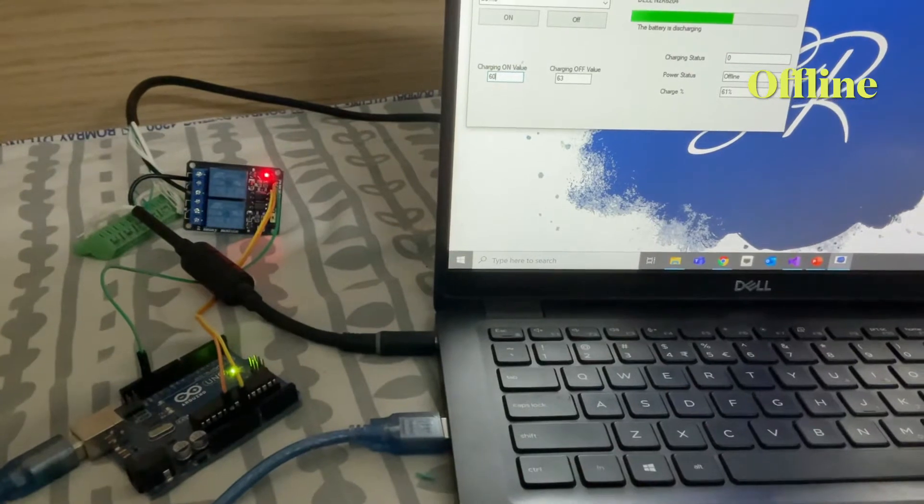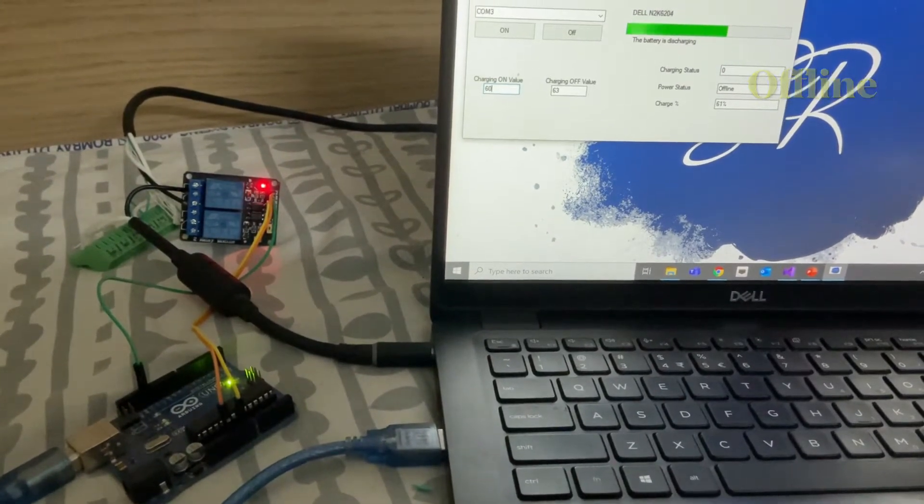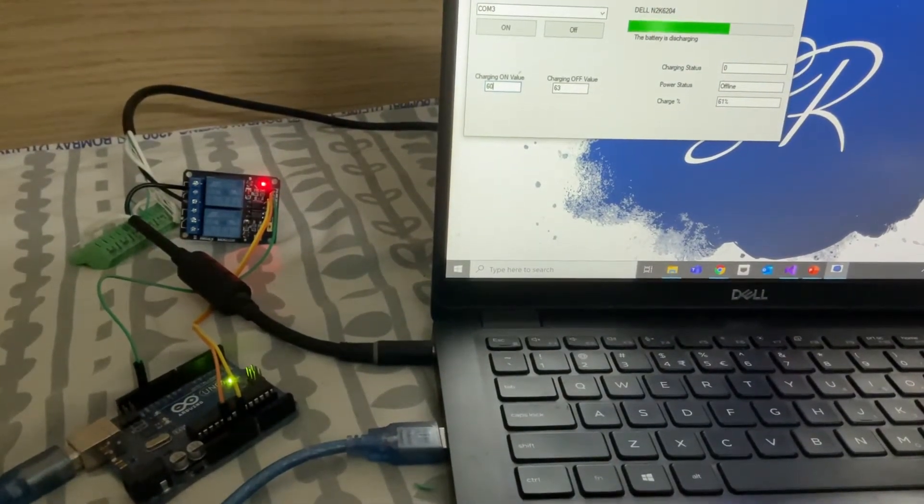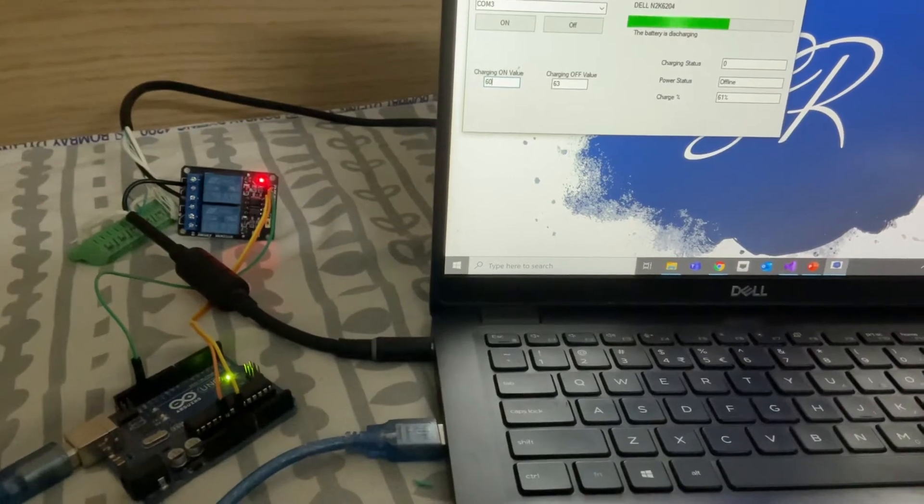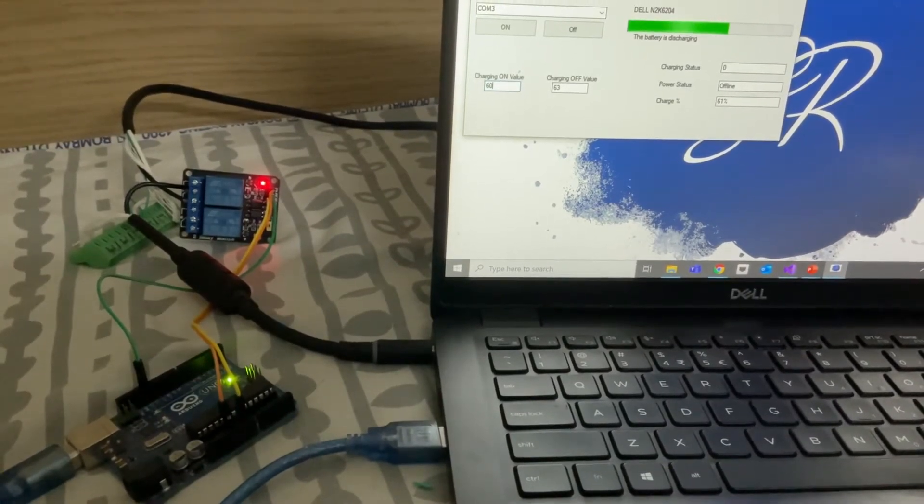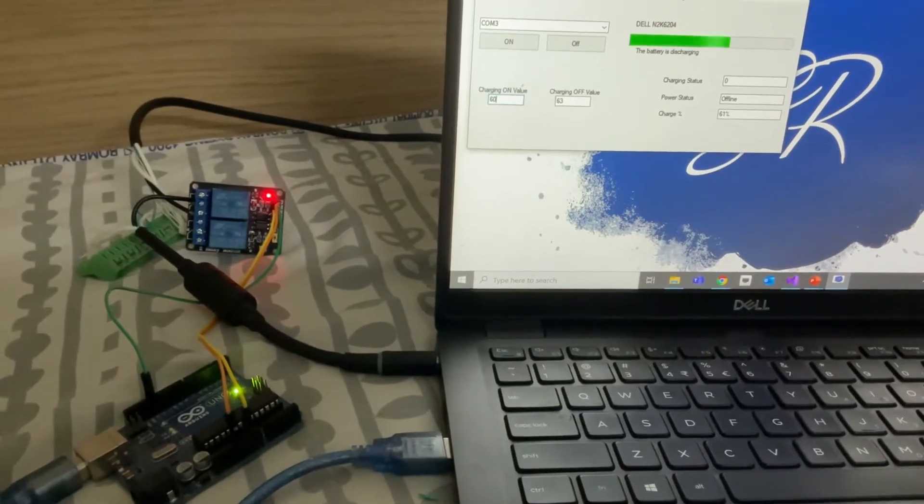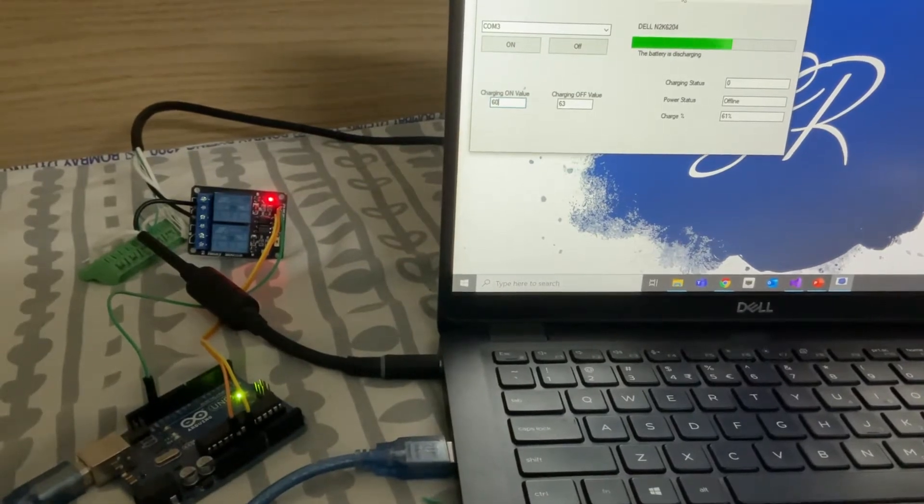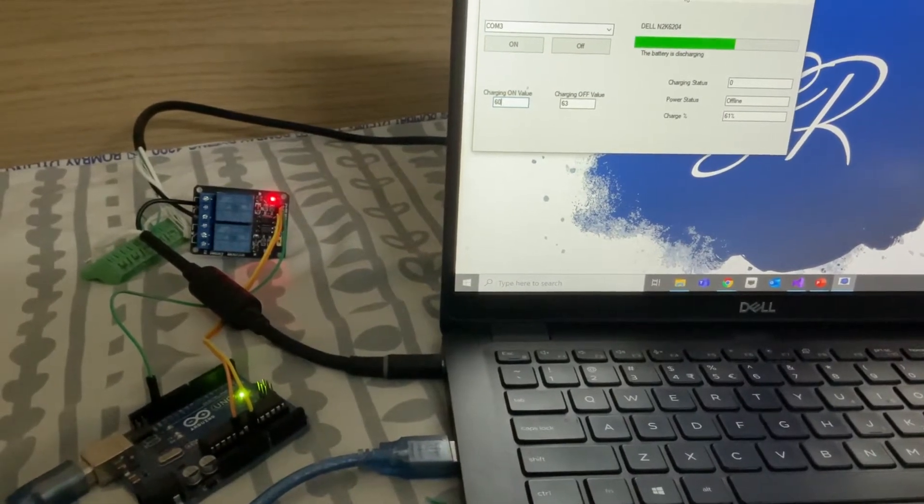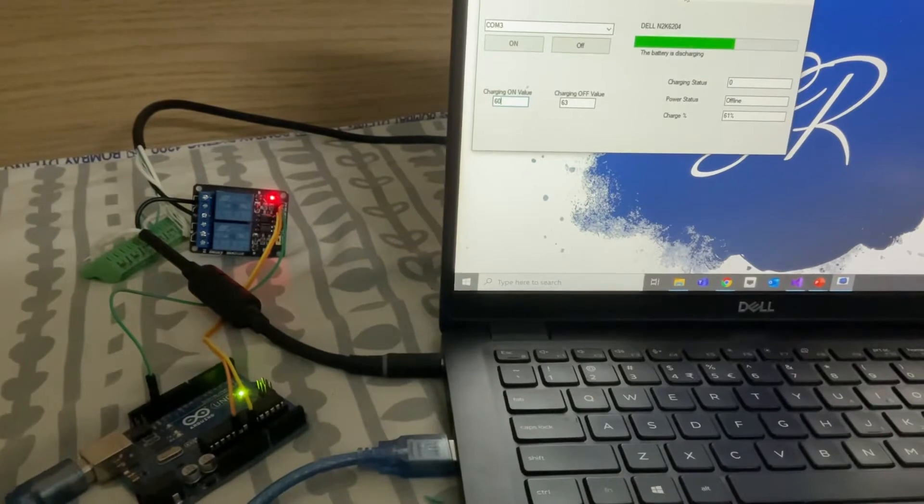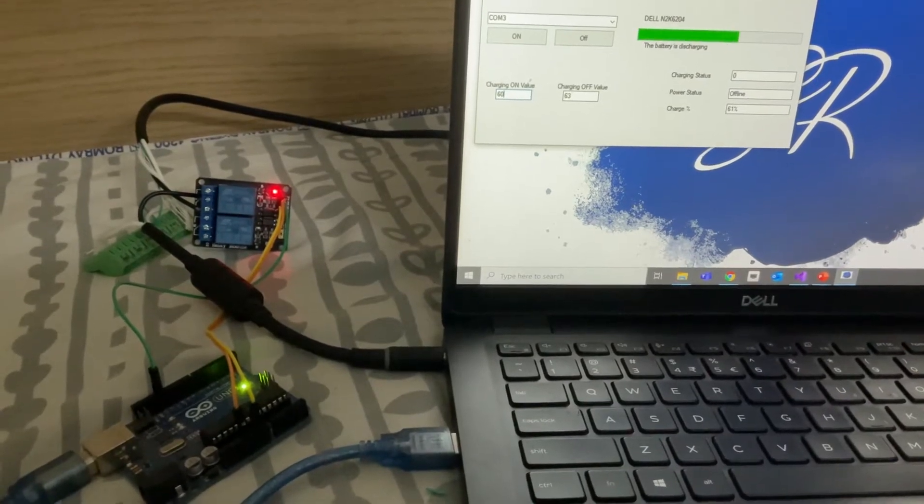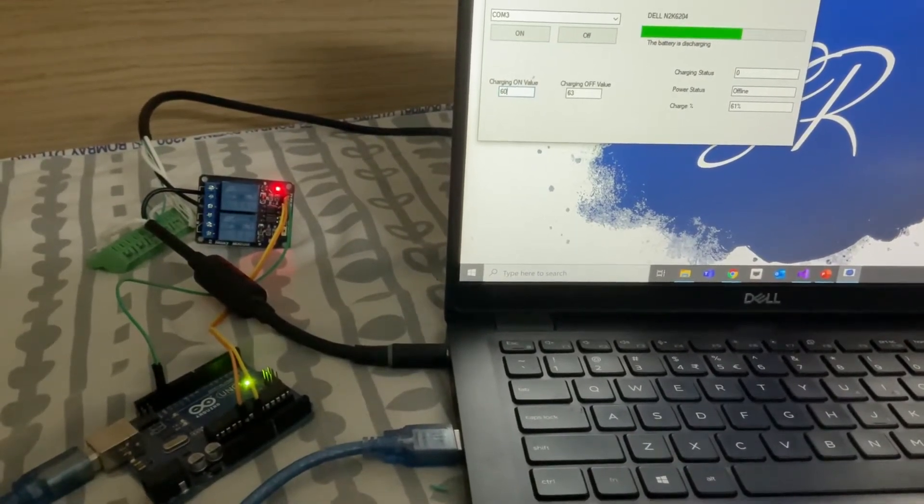As you are seeing it is giving a status that charging is zero, power status is offline means there is no power and charge percentage is 61%. I have given a charging on value of 60. So as soon as the charge percentage is 60 it will give a command to get the charging on.